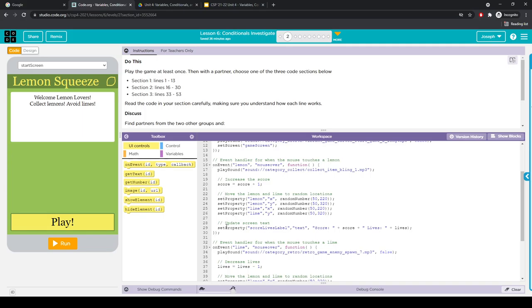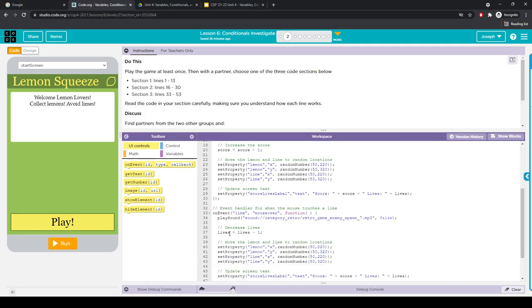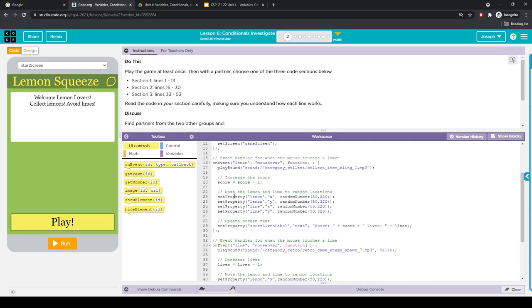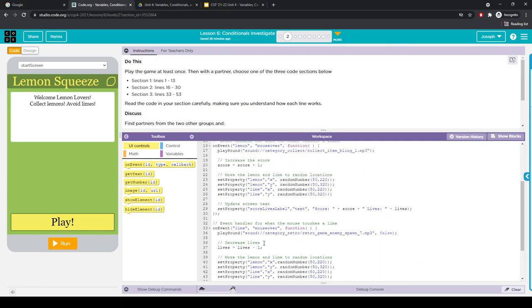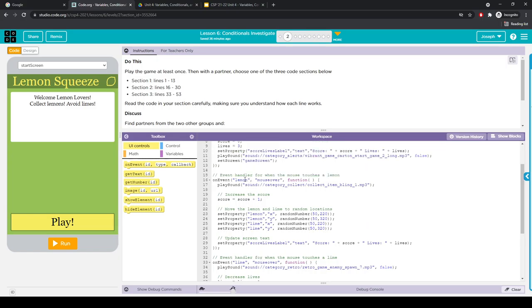Then in lines 16 through 30, this handles whenever I mouse over the lemon — as opposed to lines 33 through 53, which is when I'm mousing over the lime. The lemon section is not super interesting. All it's doing is that whenever I've moused over the lemon, it re-randomizes where the lemon and lime are placed, and then updates my score by 1. No conditional logic going on here — it's just listening for this event in the background.